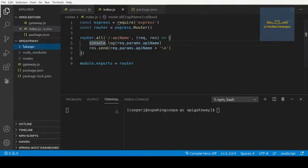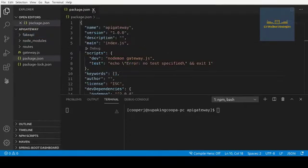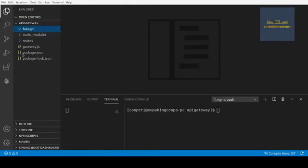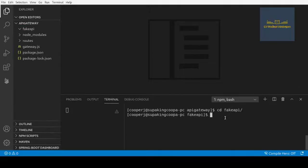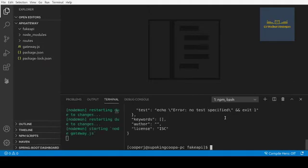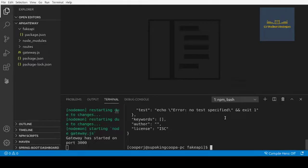Inside of this fake API, I'm going to close these down so we can get these out of the way and they don't get confusing. We're pretty much going to do exactly what we did with the first gateway. So I want to cd into this fake API and then I'm going to call npm init -y.